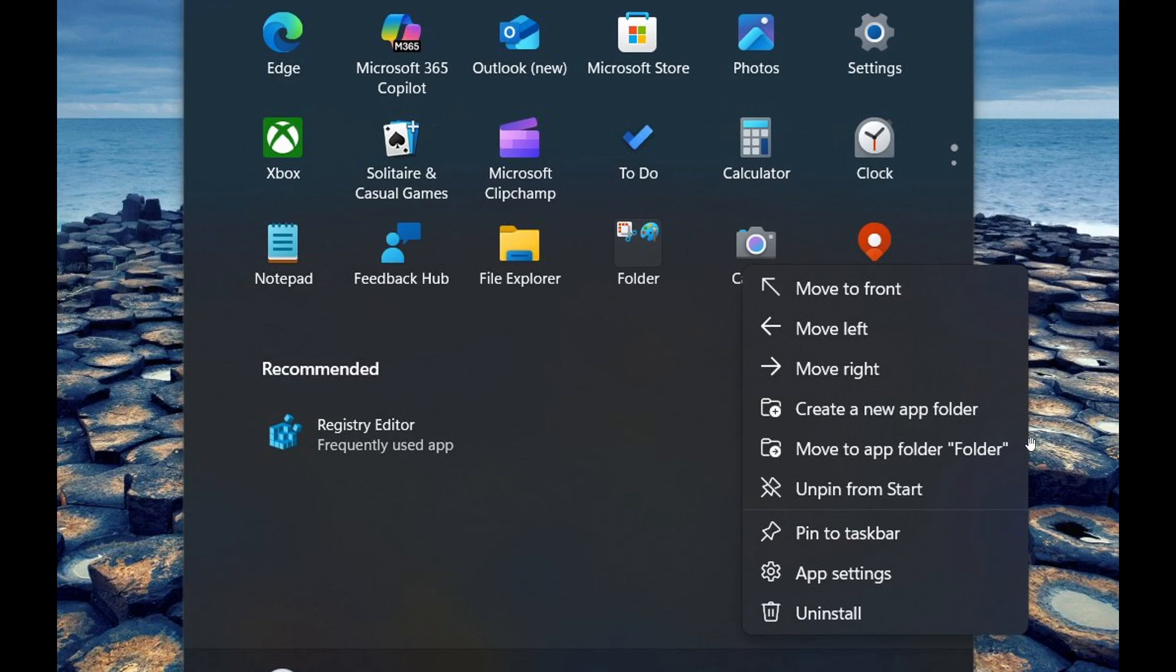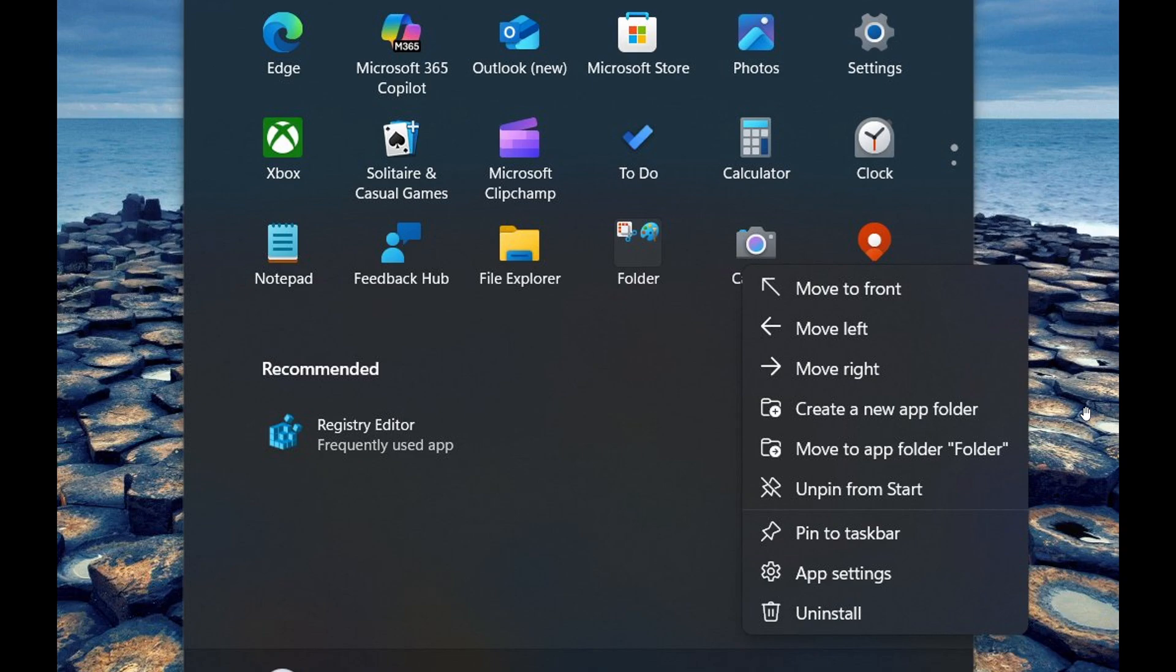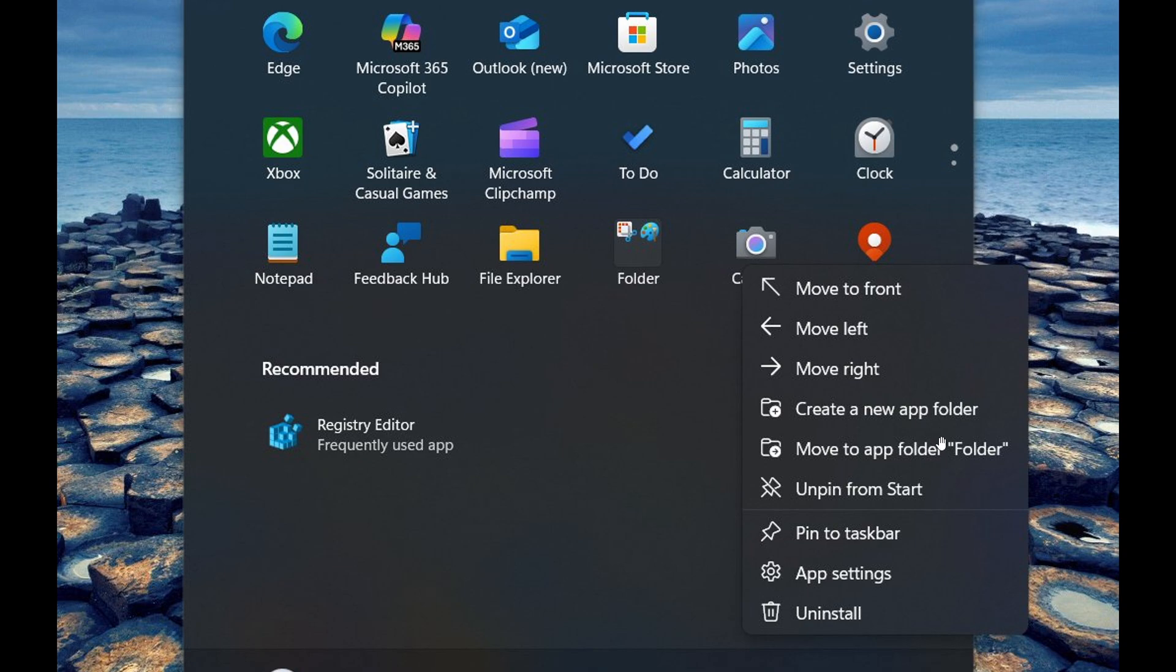the context menus for pinned apps in the start menu have gained options to move items to the left, to the right, create app folders, create a new app folder, and move an app to an existing folder.